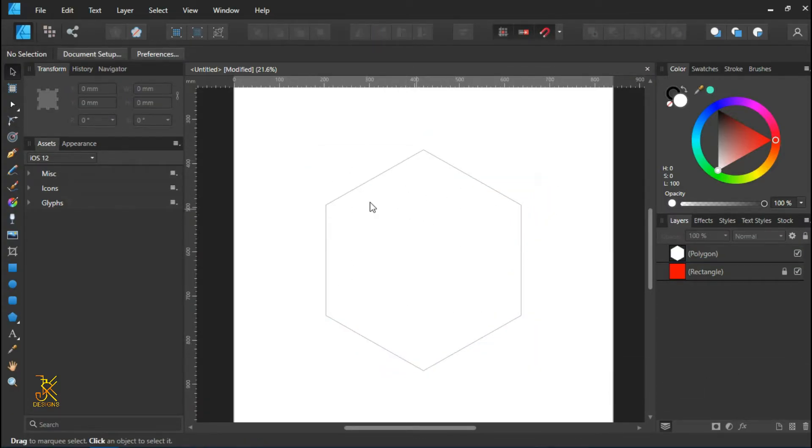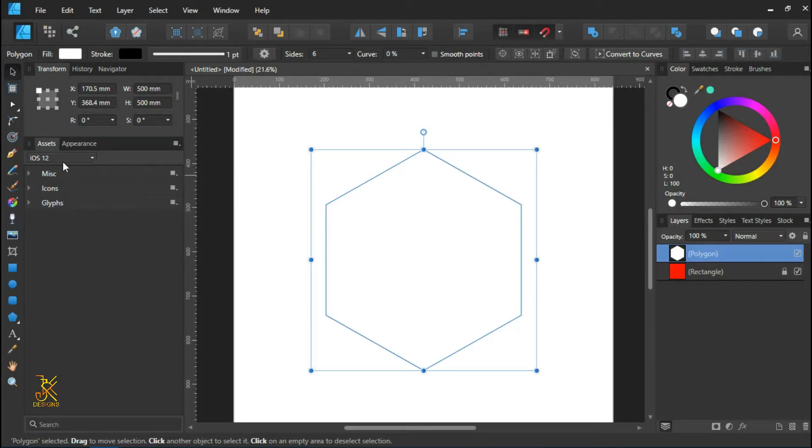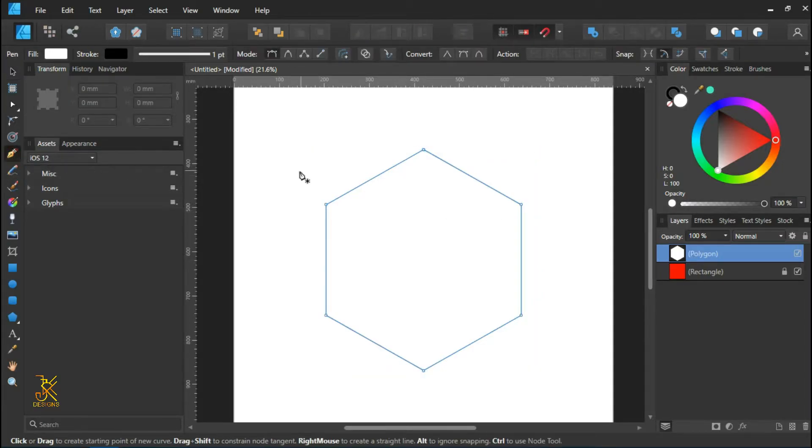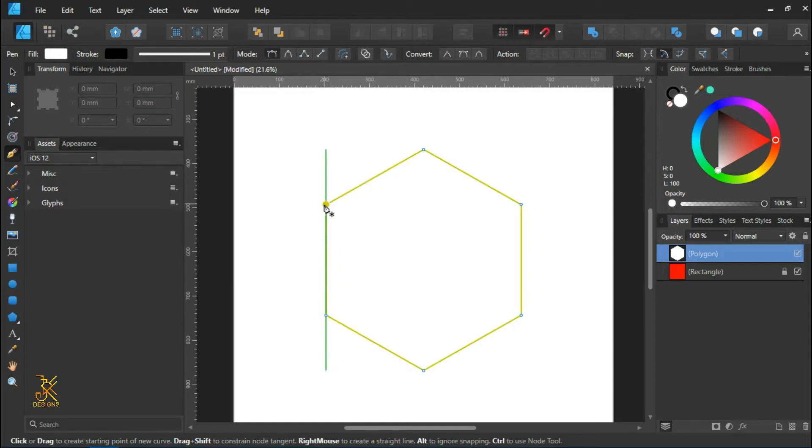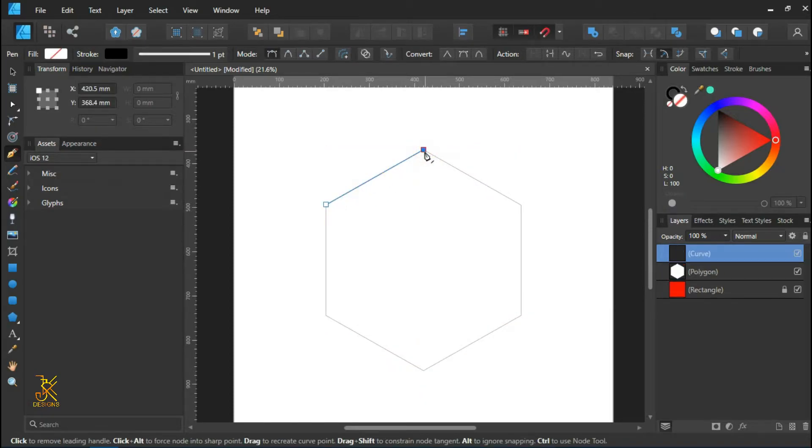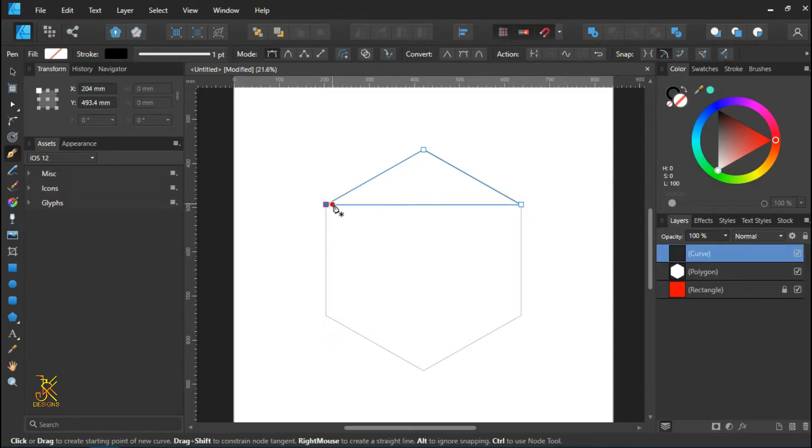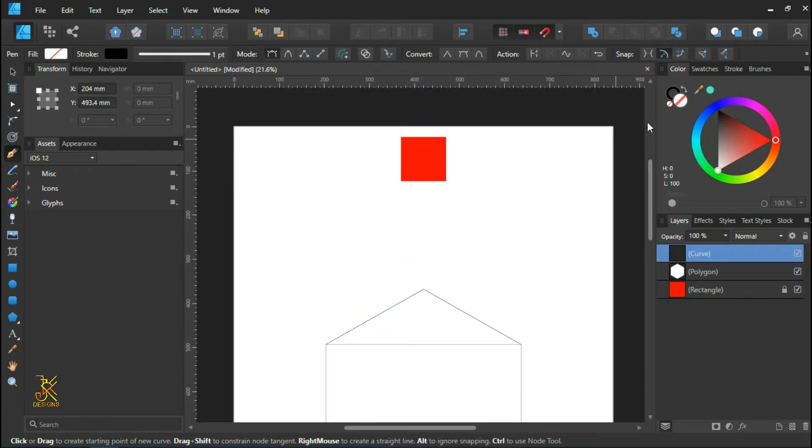Now the next thing we are going to do is draw triangles within this polygon, but we are going to use the pen tool. So select the pen tool, select one curve point of the polygon and another one and another one that make up a triangle. Just like that. Press Ctrl D to deselect.